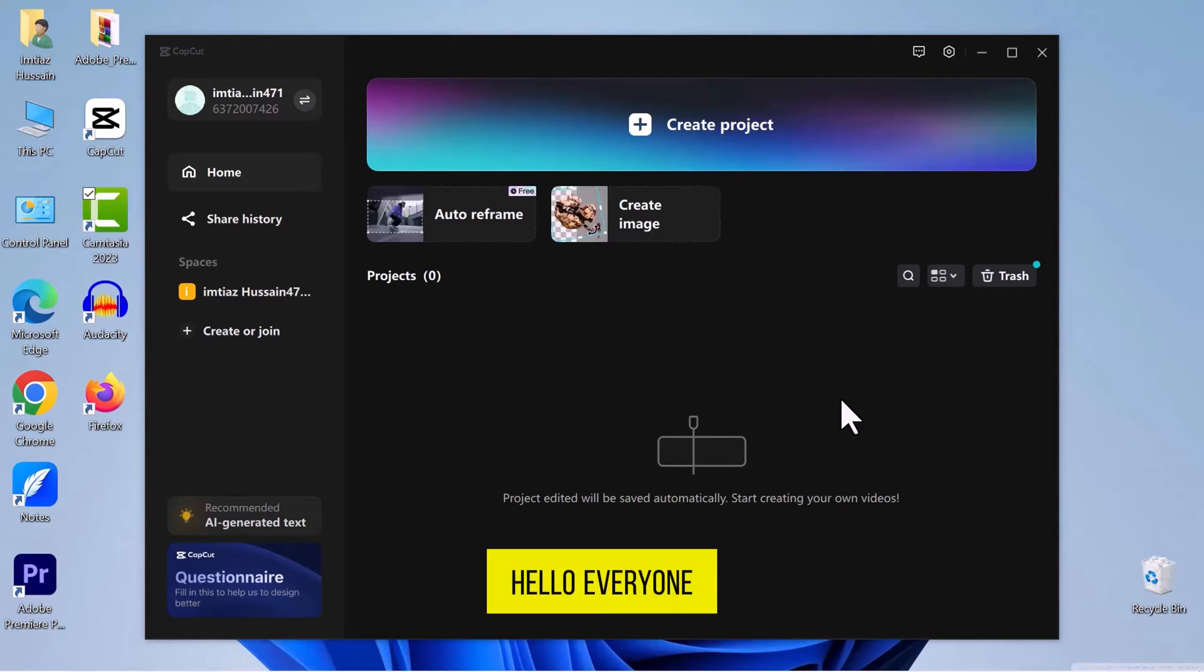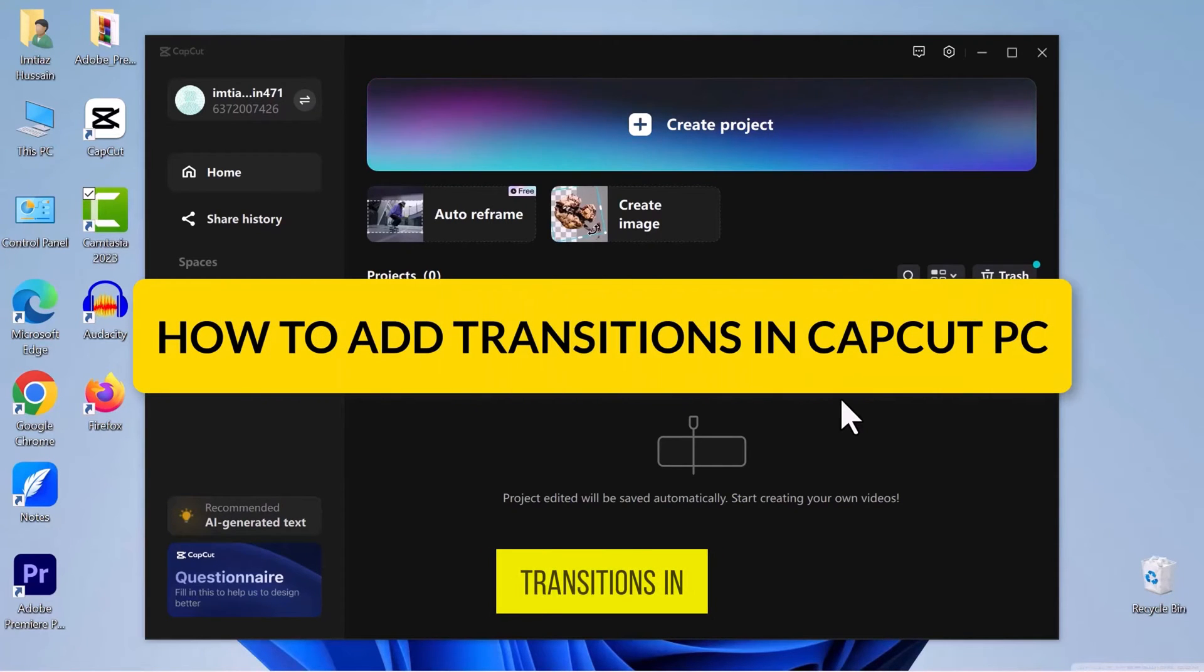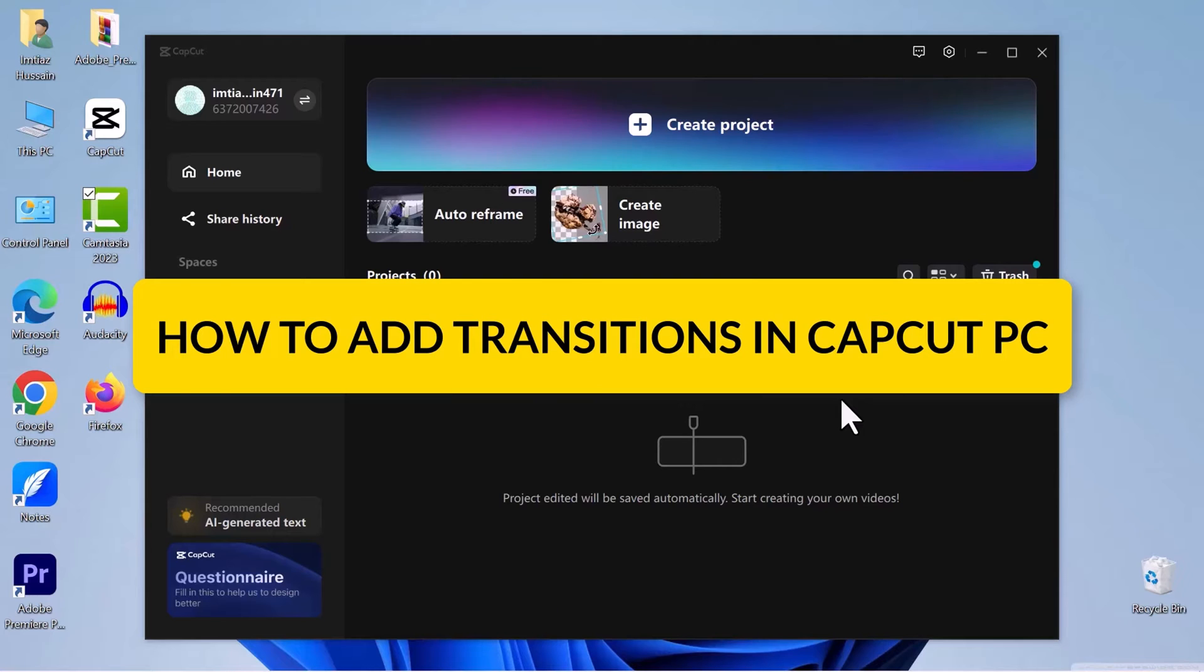Hello, everyone. In this video, we are going to see how to add transitions in CapCut on your PC.